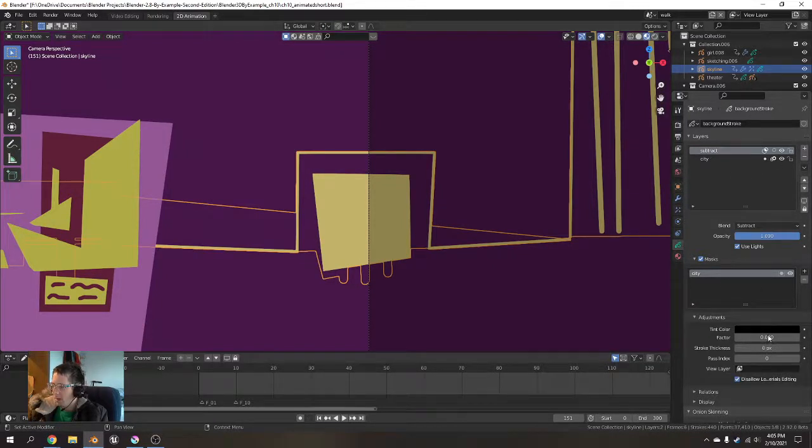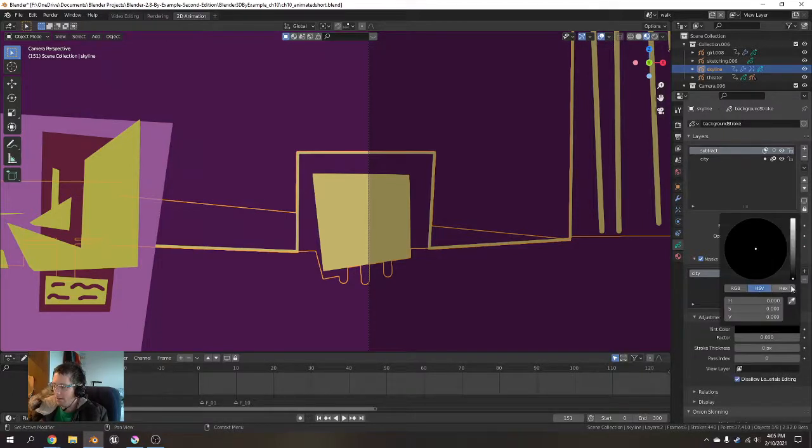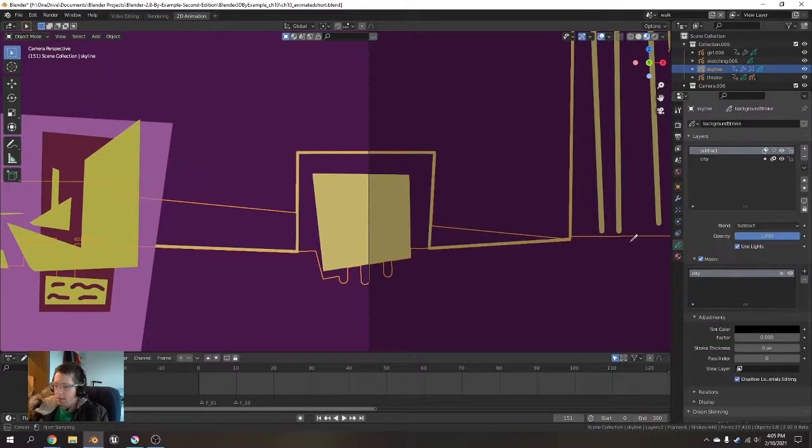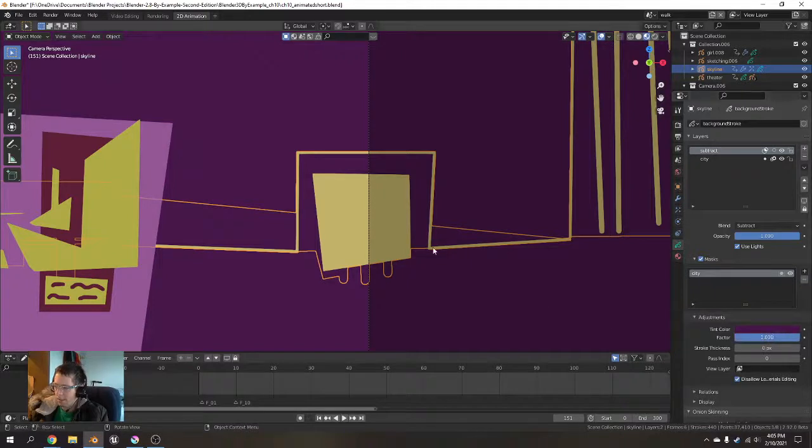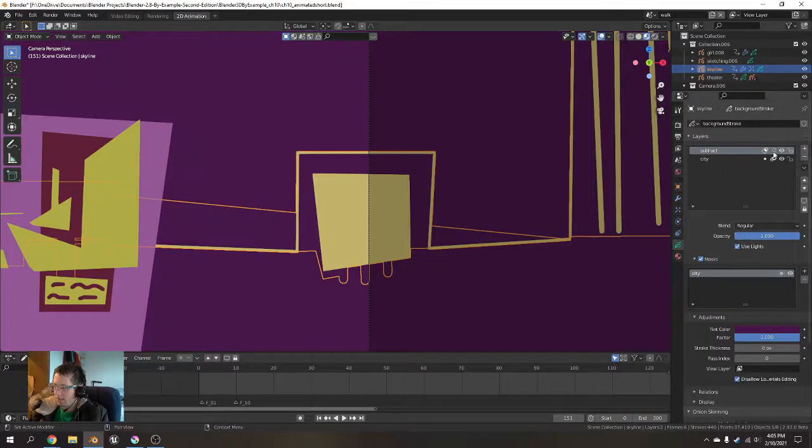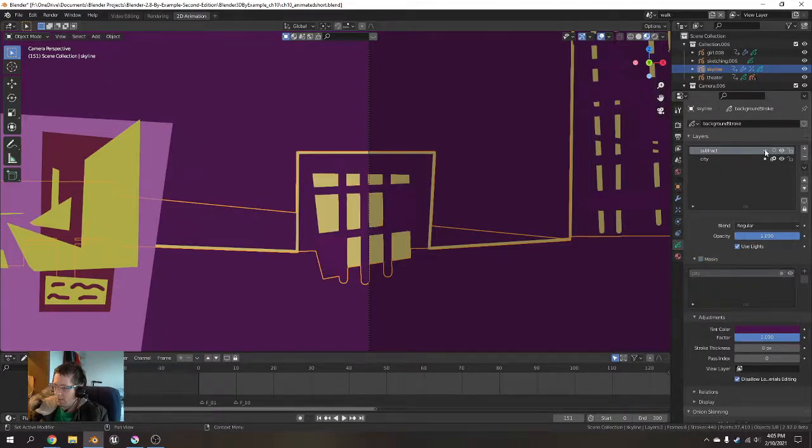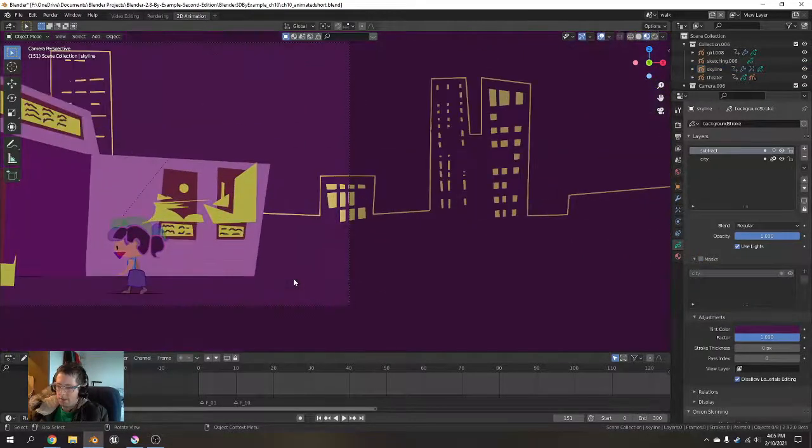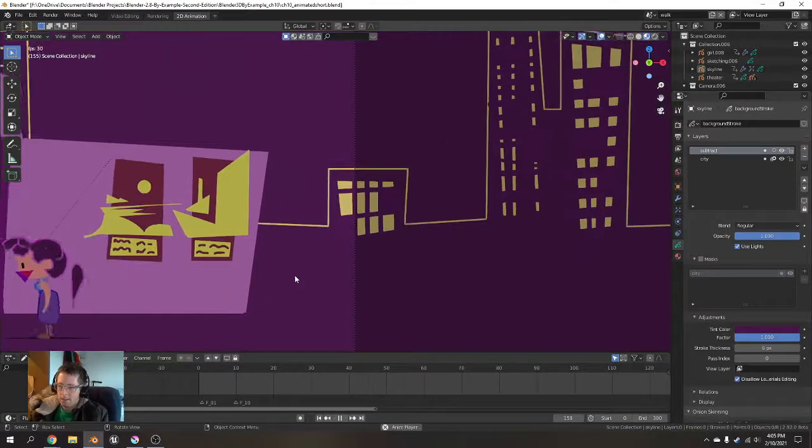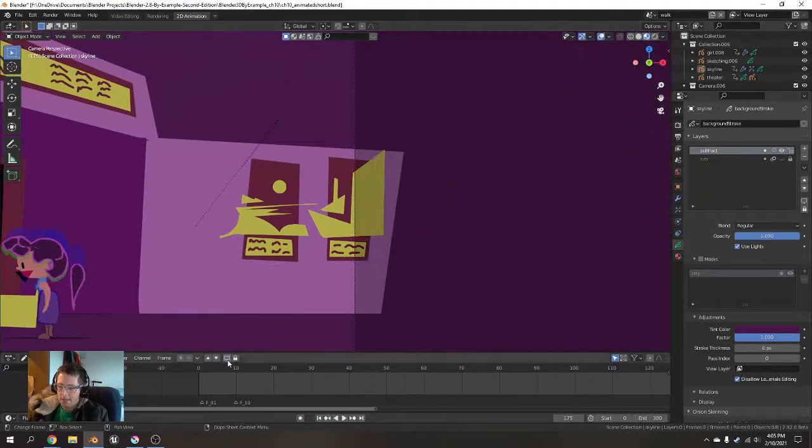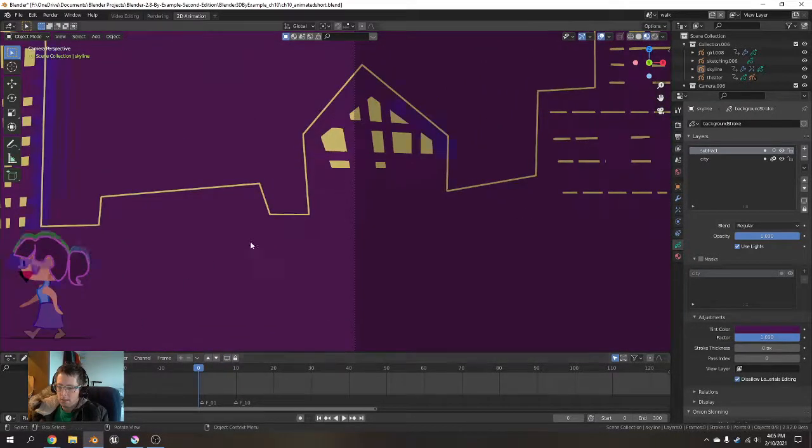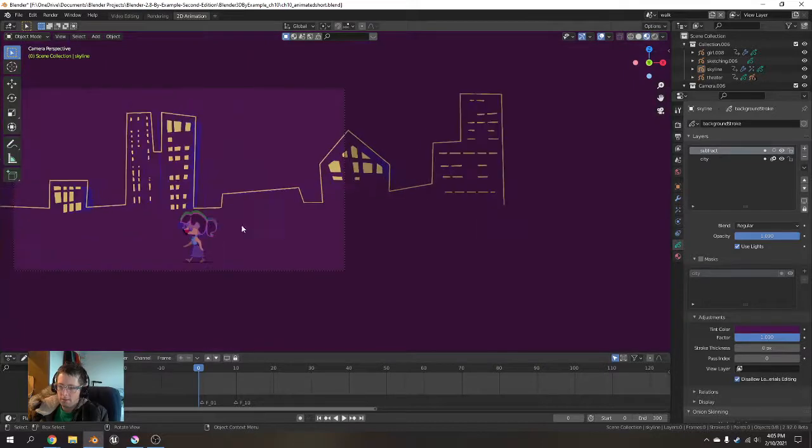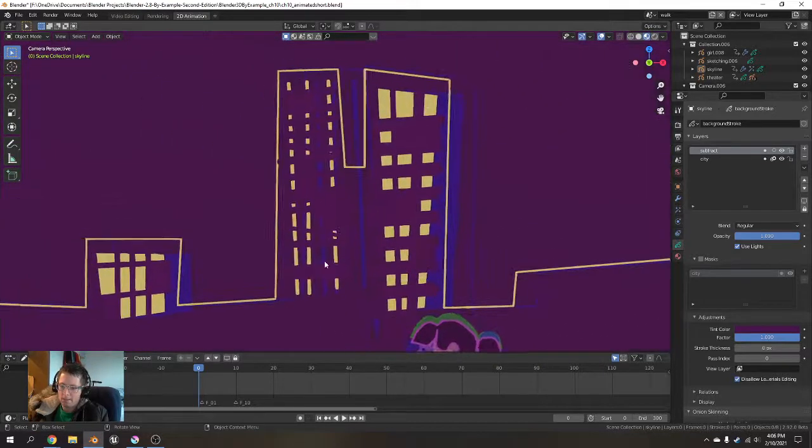And our last thing that we can do is try and get it to match the background. So what I can do is, I'll just color pick that background and I'm going to, on the adjustments, set the tint to 100. And I'll set this to regular. That's not working. There we are. And now you get that sort of background city vibe.